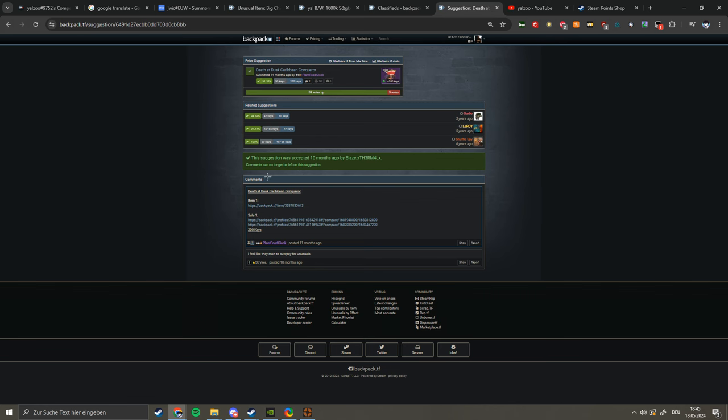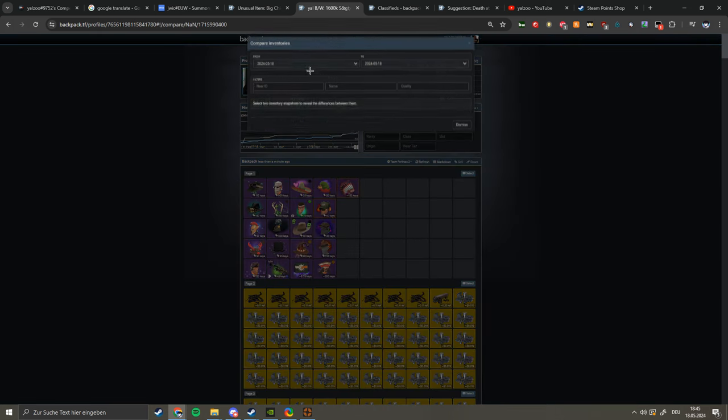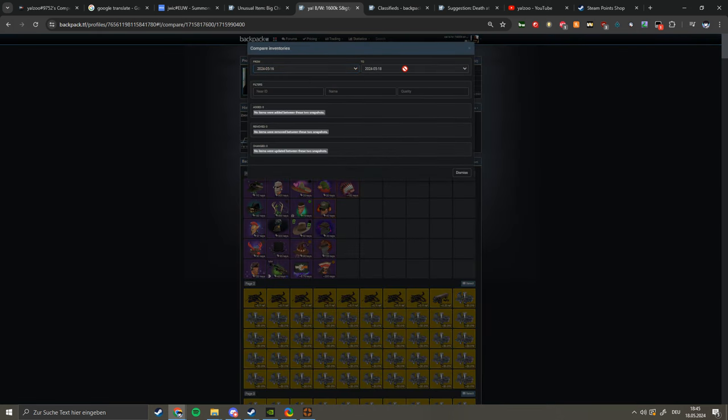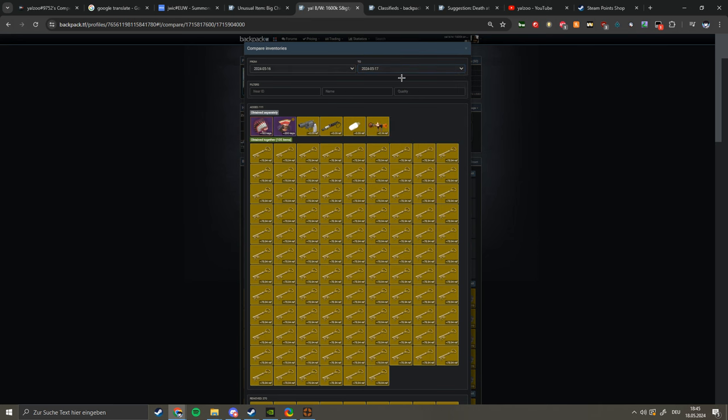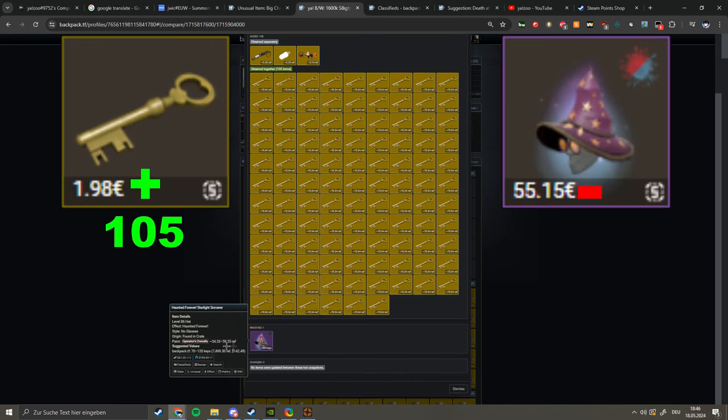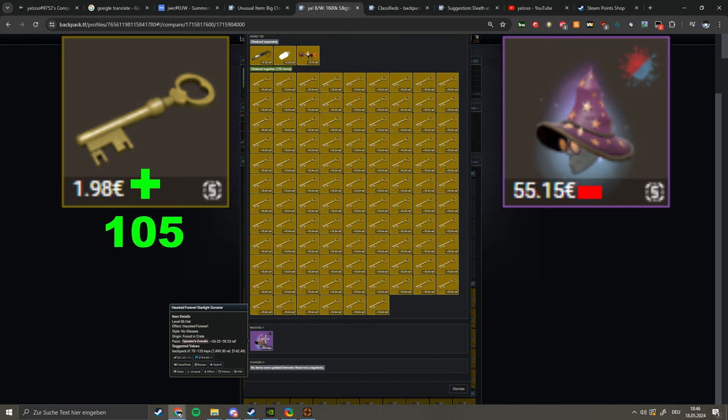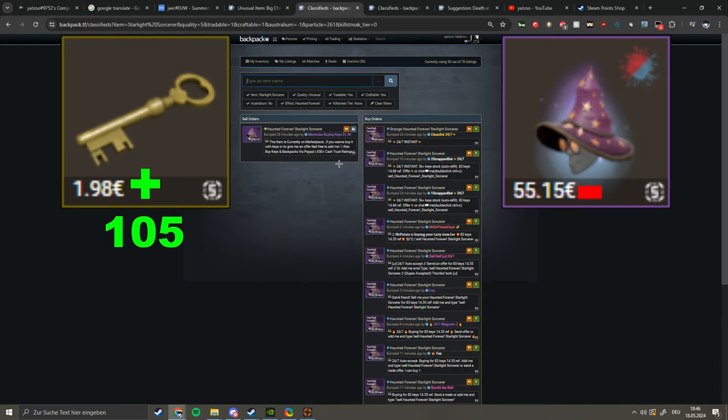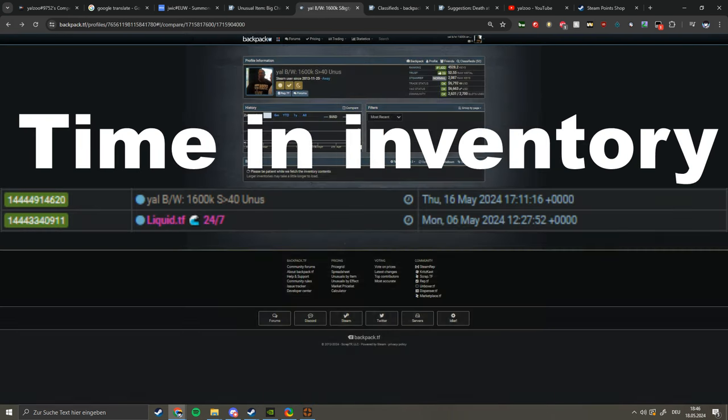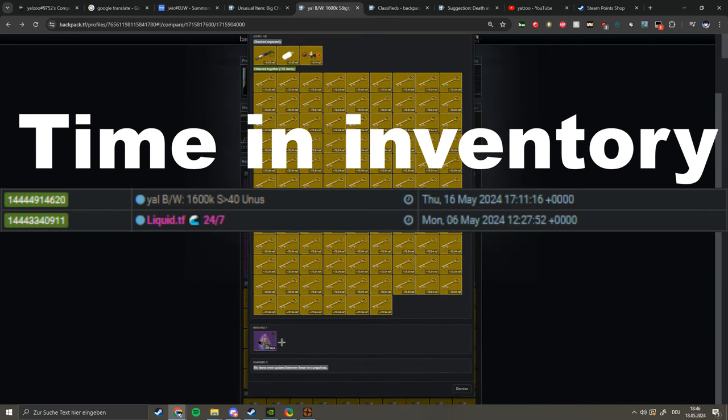There's a 200 key price suggestion and I can just always argue with that. Also I have sold my Starlight Sorcerer. Let me show you real quick if I can find this one. It should be there, yes 105 pure keys for the Starlight Sorcerer. I paid 95 keys which is really good I think.